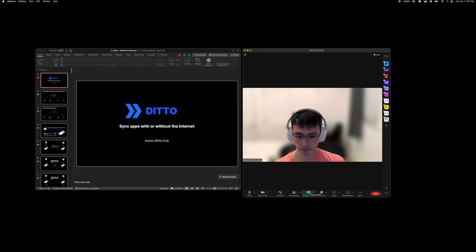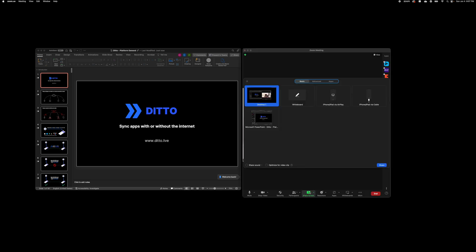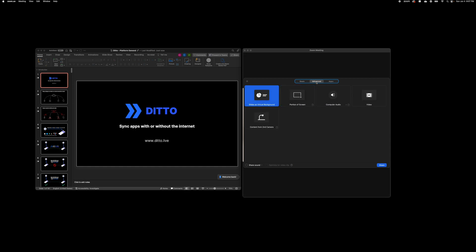Now on Zoom, go to the share screen button. Then go to the advanced tab and click portion of your screen.